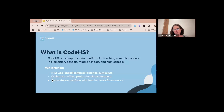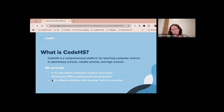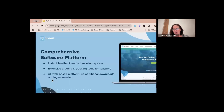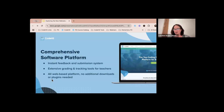We even have Scratch and Scratch Junior embedded into our program for elementary students. We have online and offline professional development — you're here today so you're taking part of that. We have a lot of software and platform tools for teachers, including instant feedback and submission systems, plus grading and tracking tools.